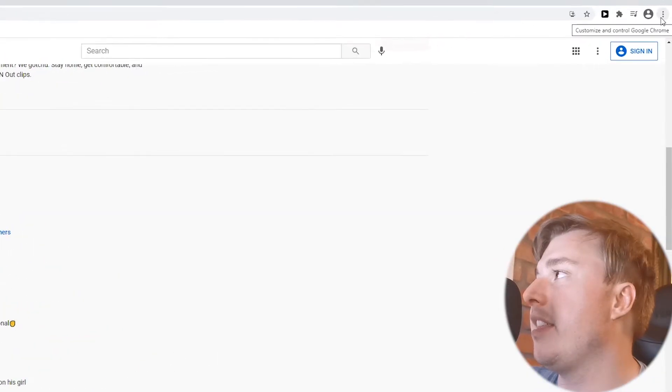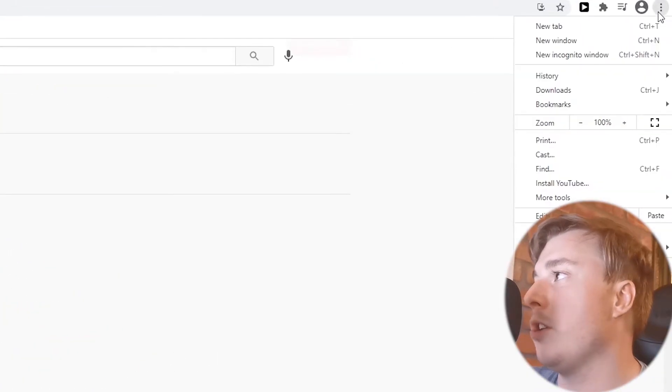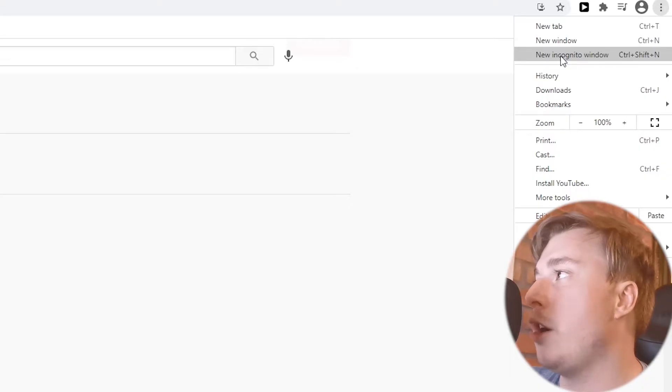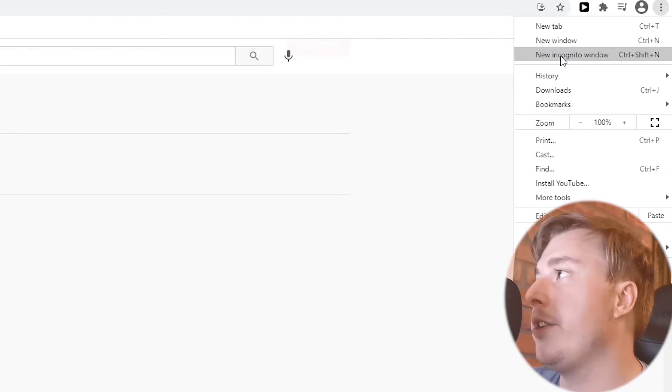And to do that you go ahead and click on the three vertical dots once again at the top right and then you can see here the third option from the top is new incognito window.